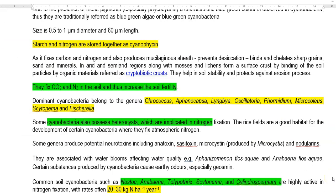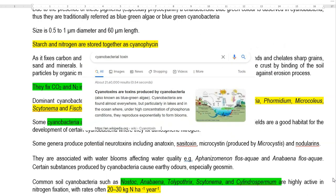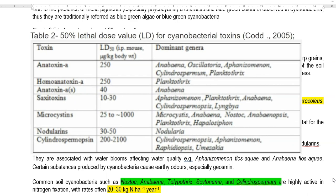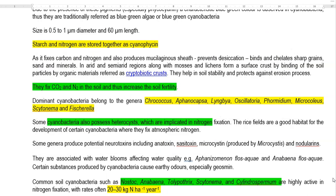So far we have seen the beneficial properties of cyanobacteria. However, certain cyanobacteria can produce potential neurotoxins including anatoxin, saxitoxin, microcystin — a toxin produced by Microcystis — and nodularins. These are various neurotoxins produced by cyanobacteria living in marshy environments. In such places, if cattle or buffalo go to take water, it may create a potential danger to those animals.